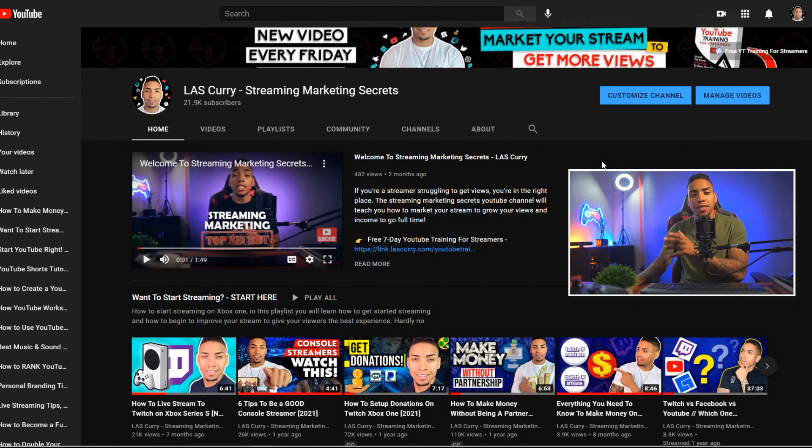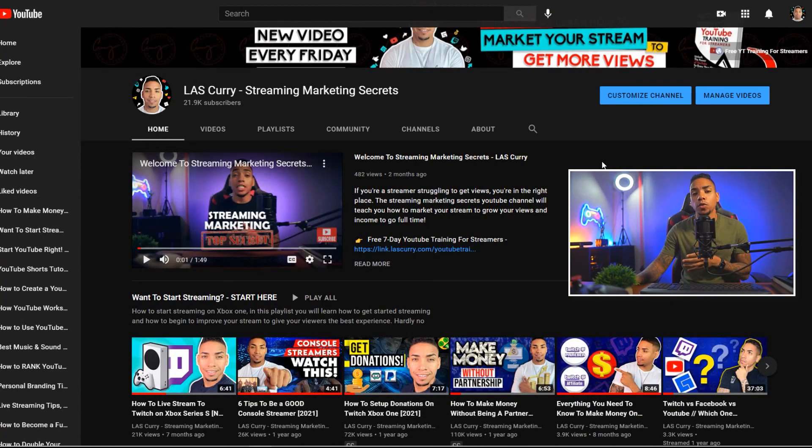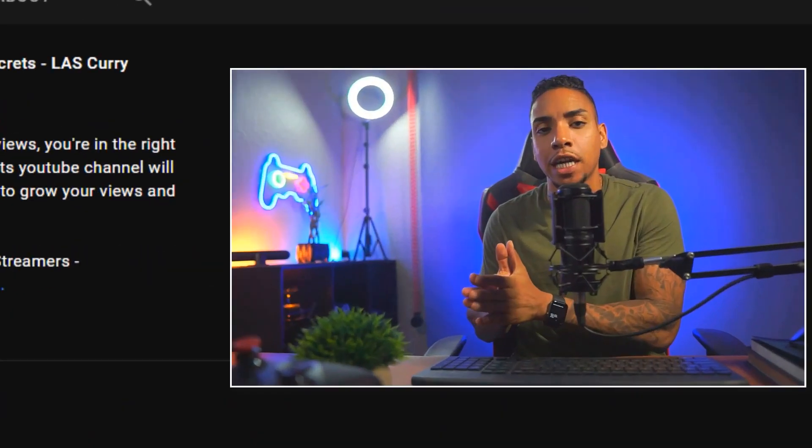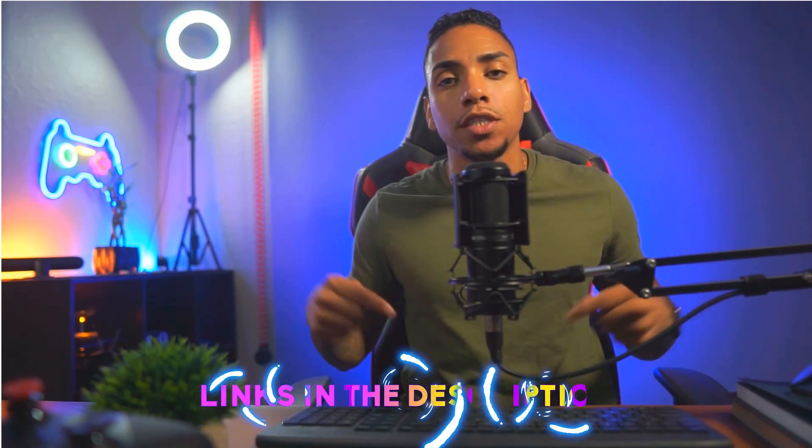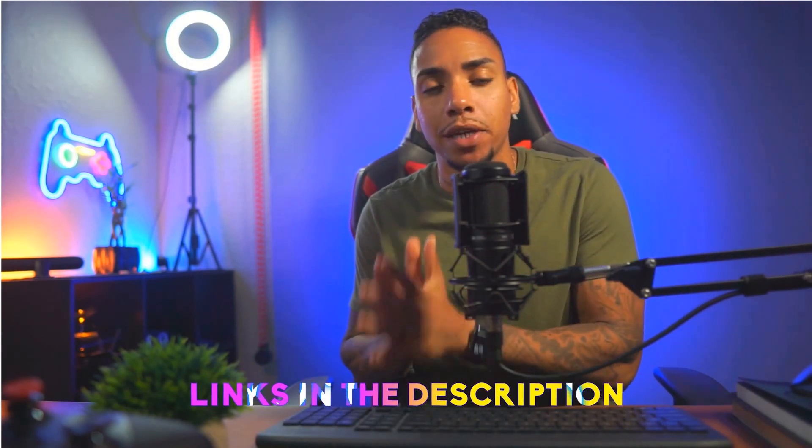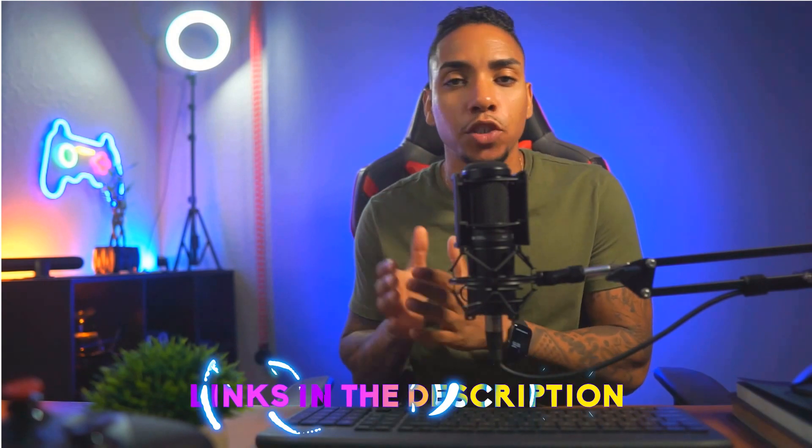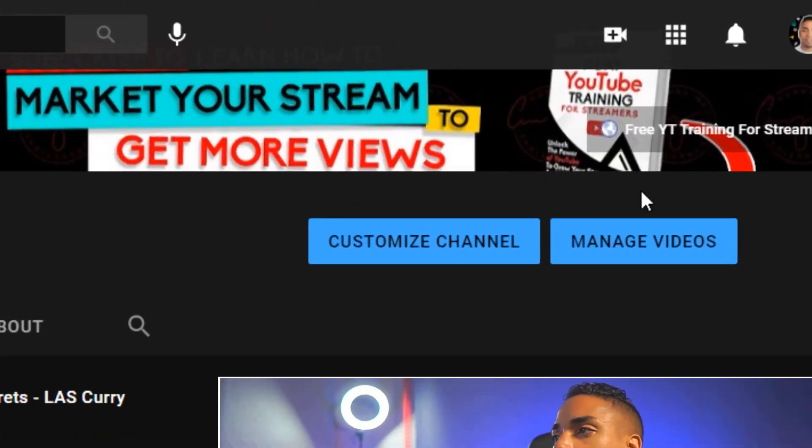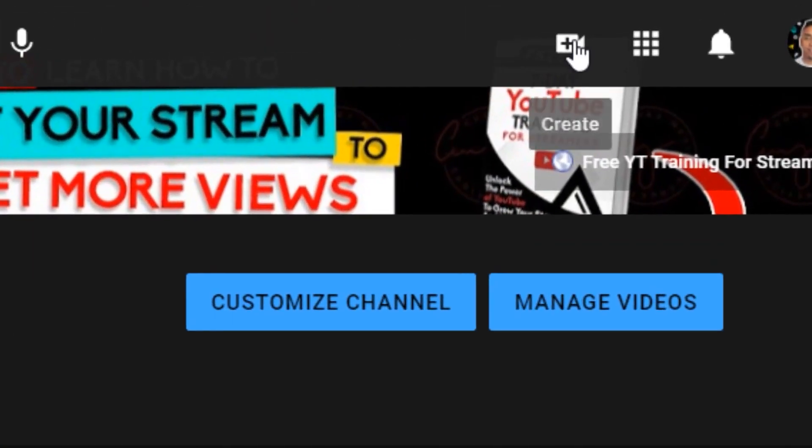All right. So here we are inside of my money-making machine. The very first thing you want to do is get logged into your YouTube account. If you have a brand new account, you're going to need to verify your YouTube channel before you can live stream. I went ahead and put an article in the description of this video, walking you step-by-step on how to verify your channel.